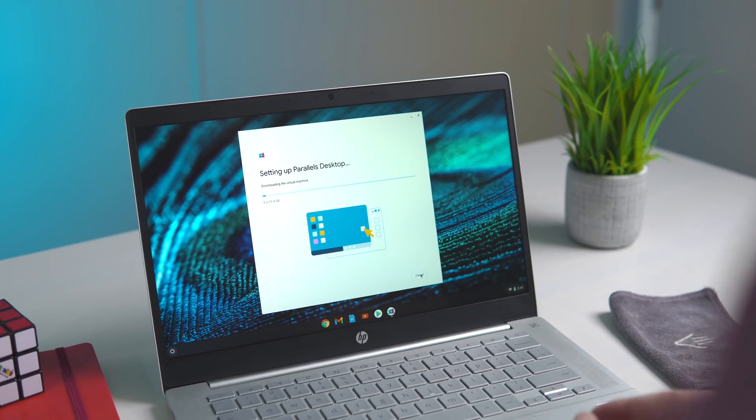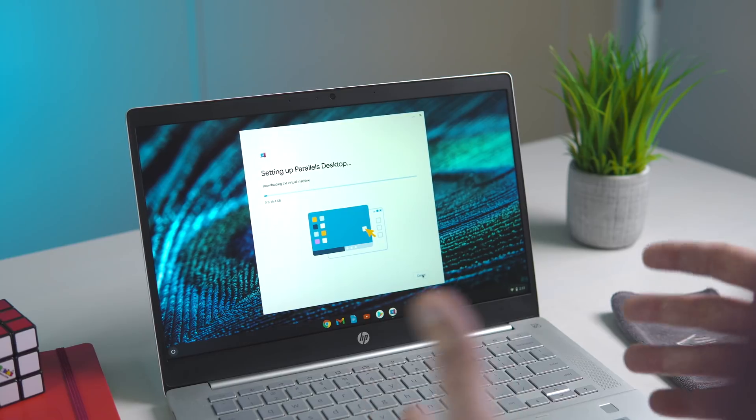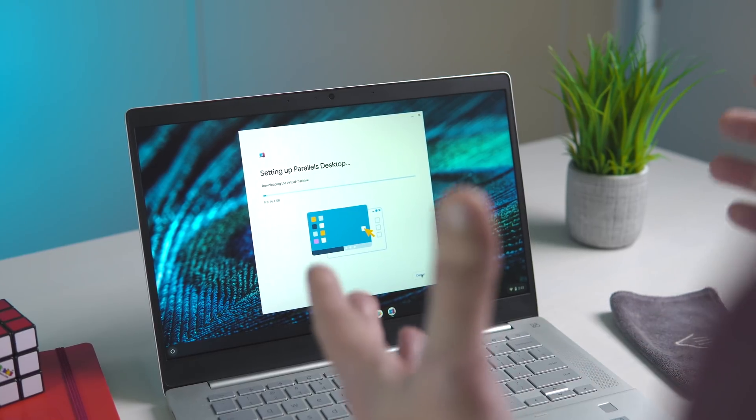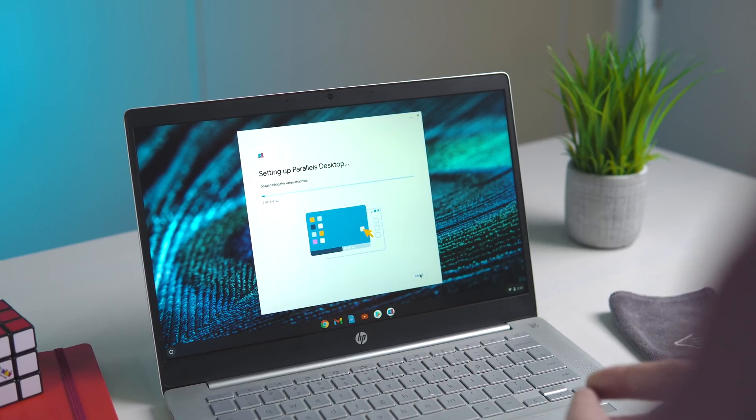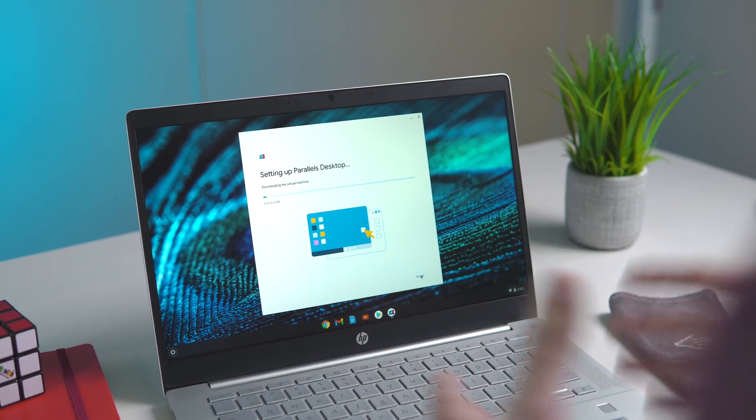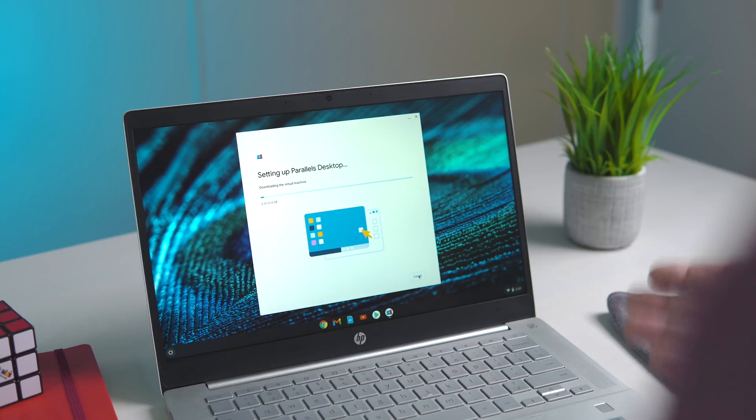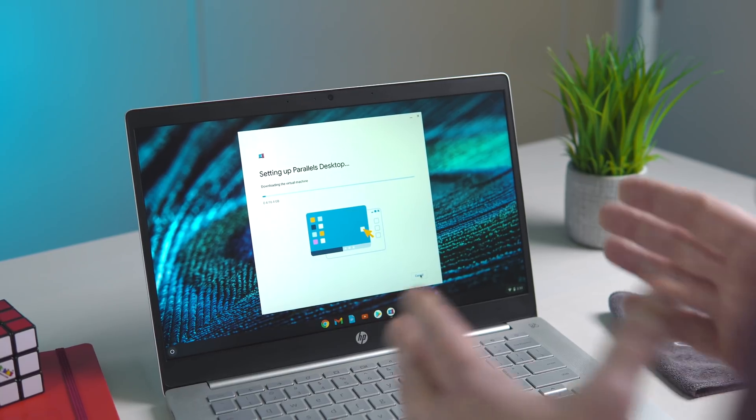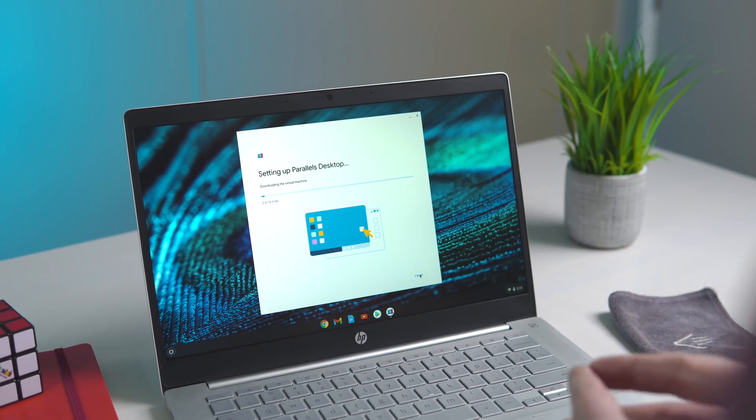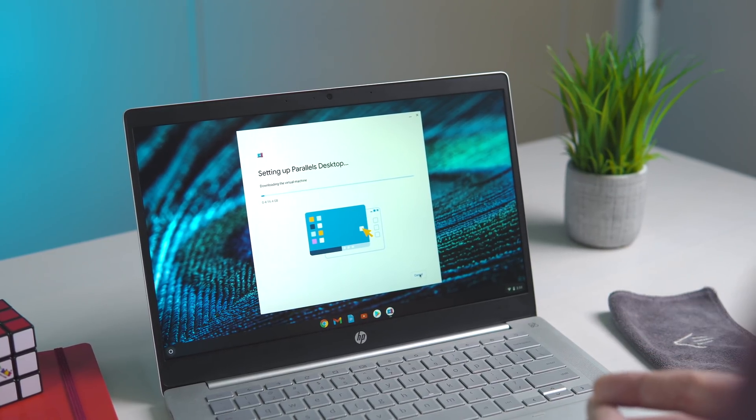Now this is a large download because it's installing a full-blown version of Windows to run parallel to Chrome OS, so this is going to take a few minutes. But we'll be right back to see it when it's done.